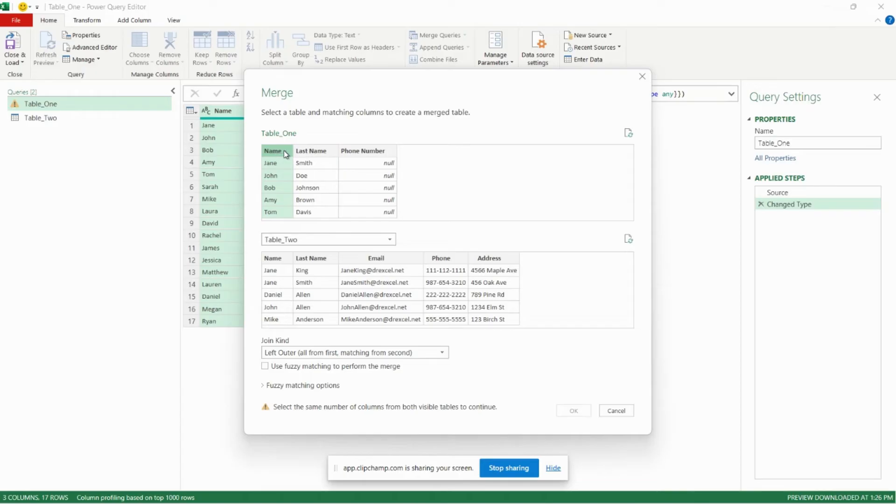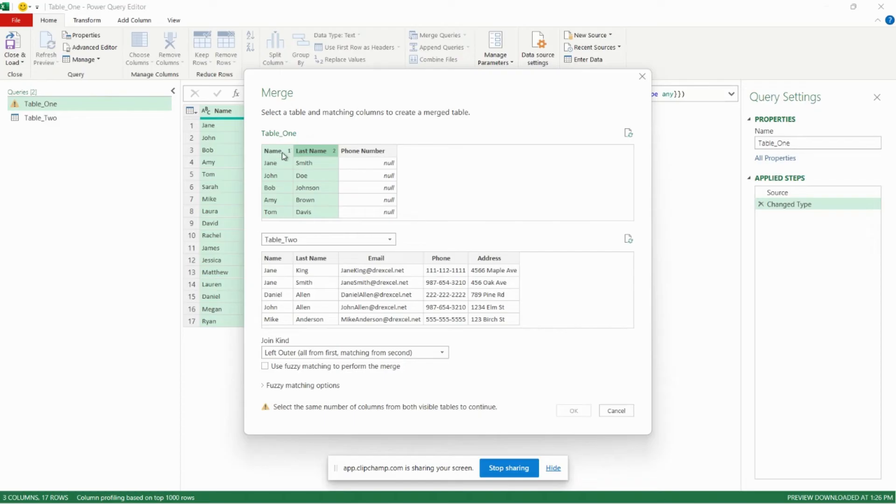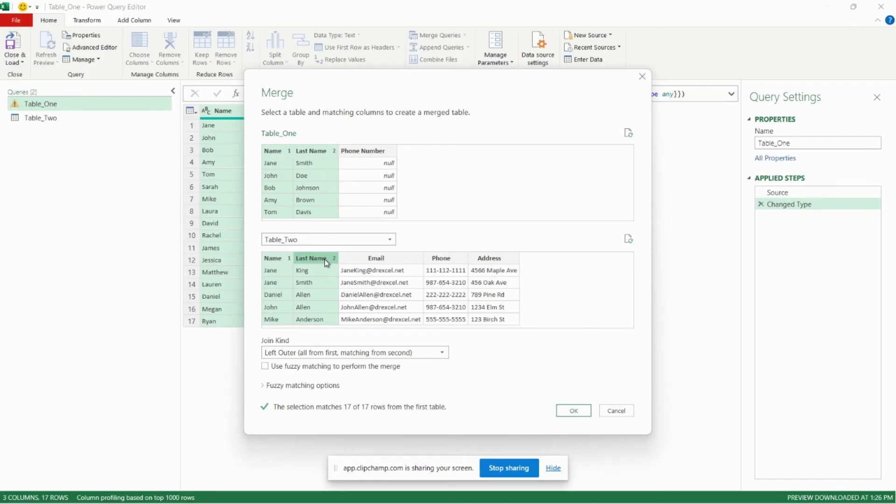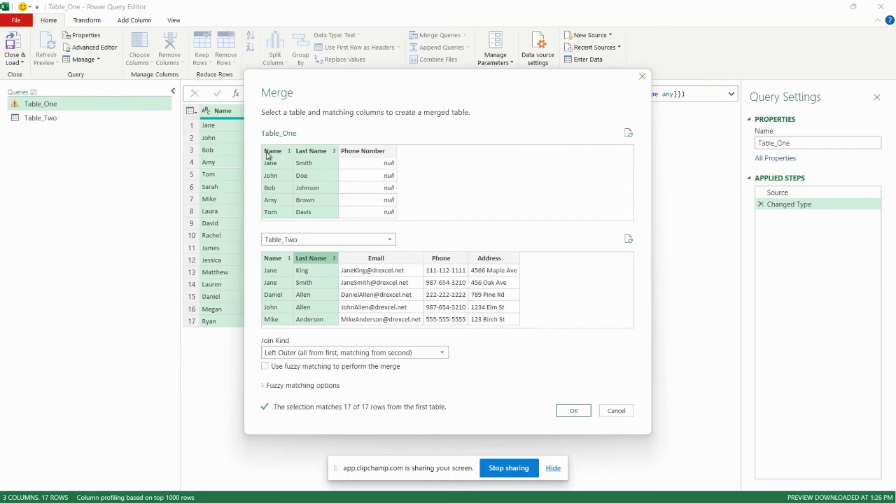And now we just need to tell Power Query how we want it to merge the tables. We want to do it based on first name and last name. So I'm going to click name here. Holding the control button on my keyboard I'll click last name, and you can see it's added a little one and a little two over here. And we'll do the same here. First name, hold control on your keyboard and click last name. So now we've told Power Query that this is how we want to merge the two tables together using the combination of name, first name, and last name.